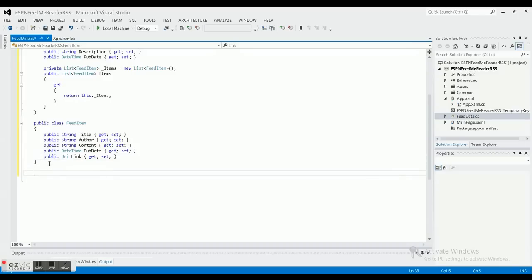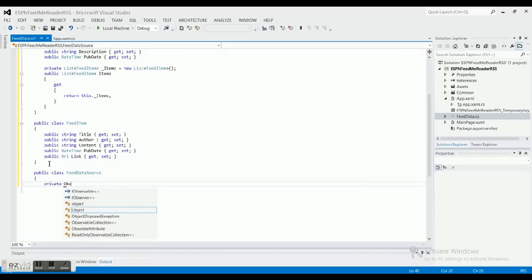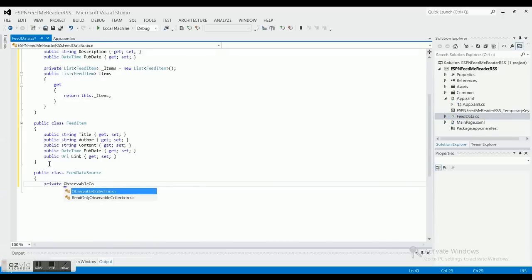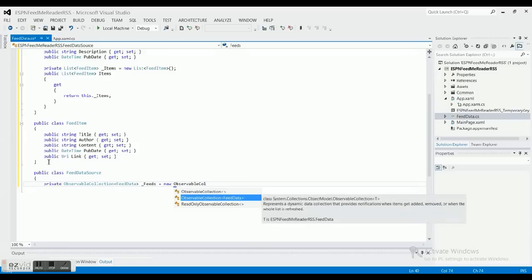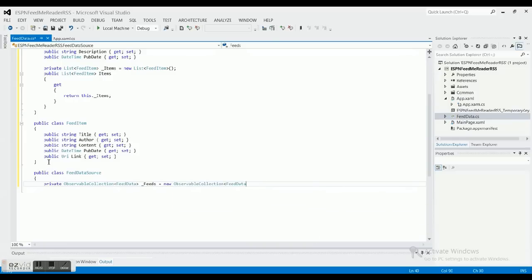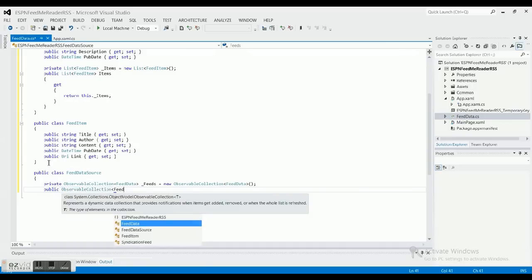Now we need to create the FeedDataSource class. We'll make a private ObservableCollection of FeedData — that's why we added the ObjectModel namespace — which puts all of the feeds into one collection. Then we make a public ObservableCollection of FeedData property with a getter that returns that private field.